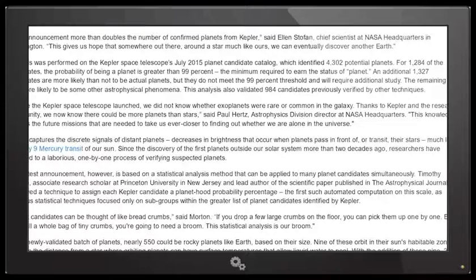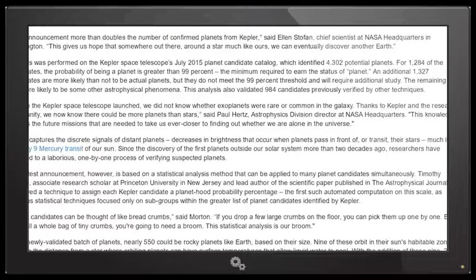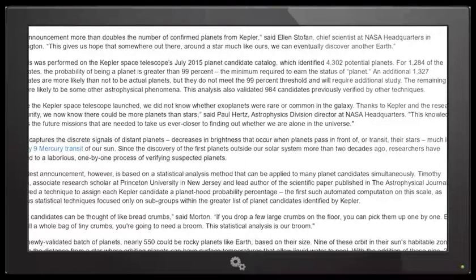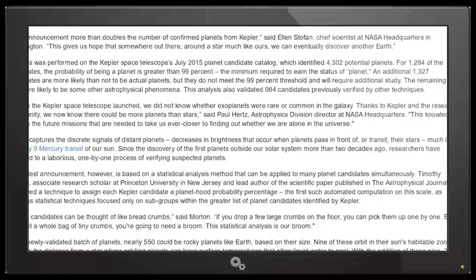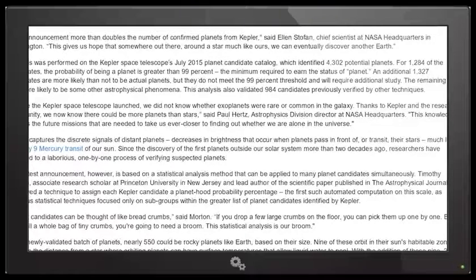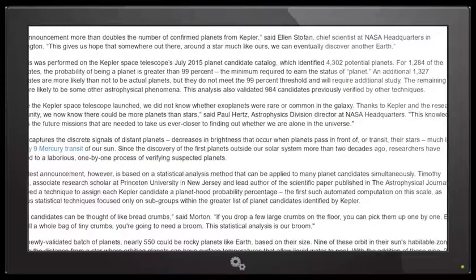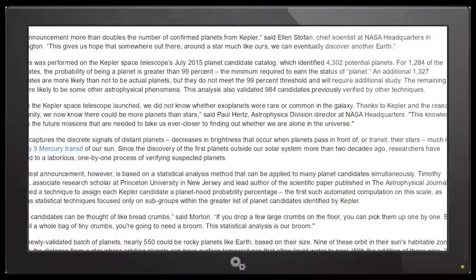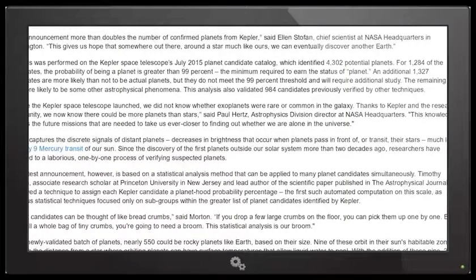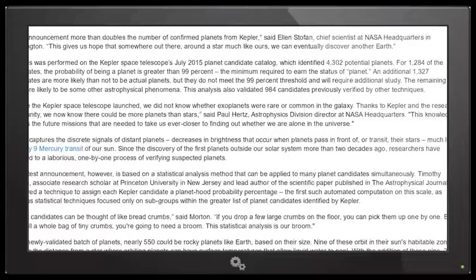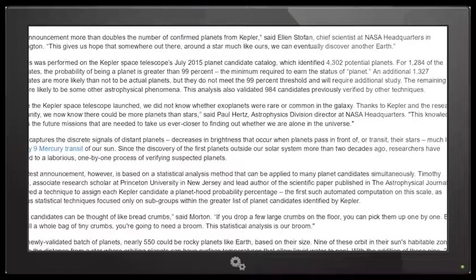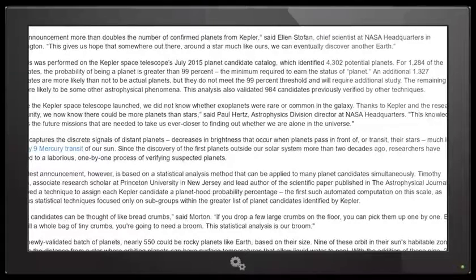Analysis was performed on the Kepler space telescope's July 2015 planet candidate catalog, which identified 4,302 potential planets. For 1,284 of the candidates, the probability of being a planet is greater than 99% - take that Pluto - the minimum required to earn the status of planet. An additional 1,327 candidates are more likely than not to be actual planets but they do not meet the 99% threshold.